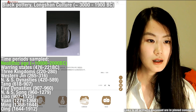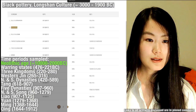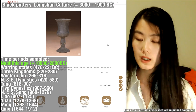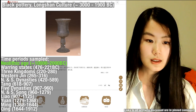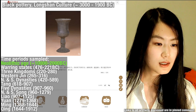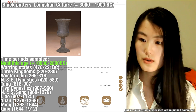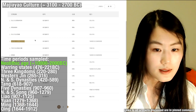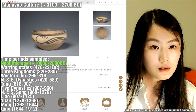Longshan culture is sometimes referred to as black pottery culture. This black pottery artifact is also from Longshan culture. We can already see some intricacies in design. This part is hollow, and it says it's probably used as a vessel for drinking alcohol. An example from Mahjayao culture.